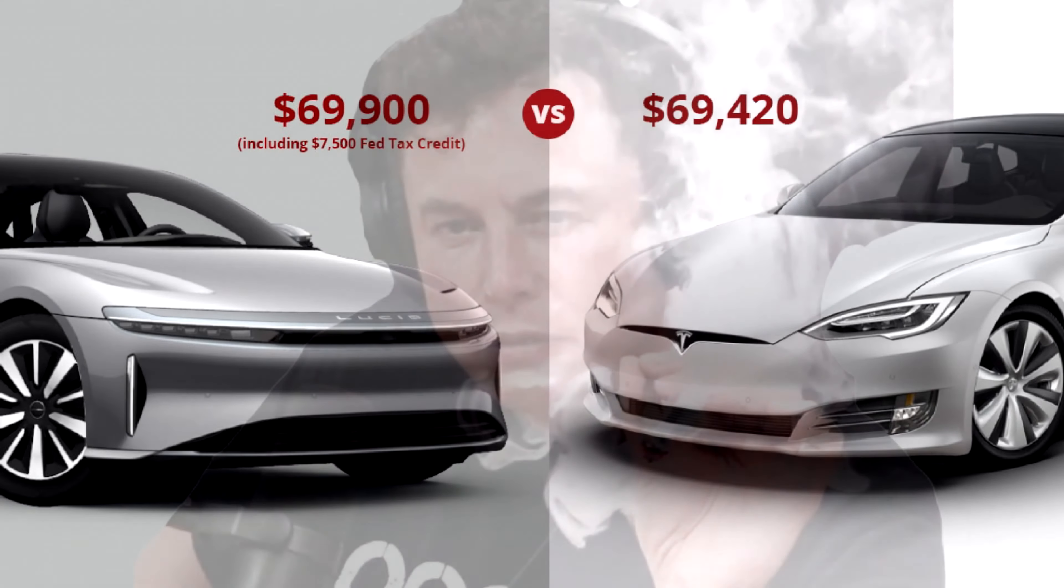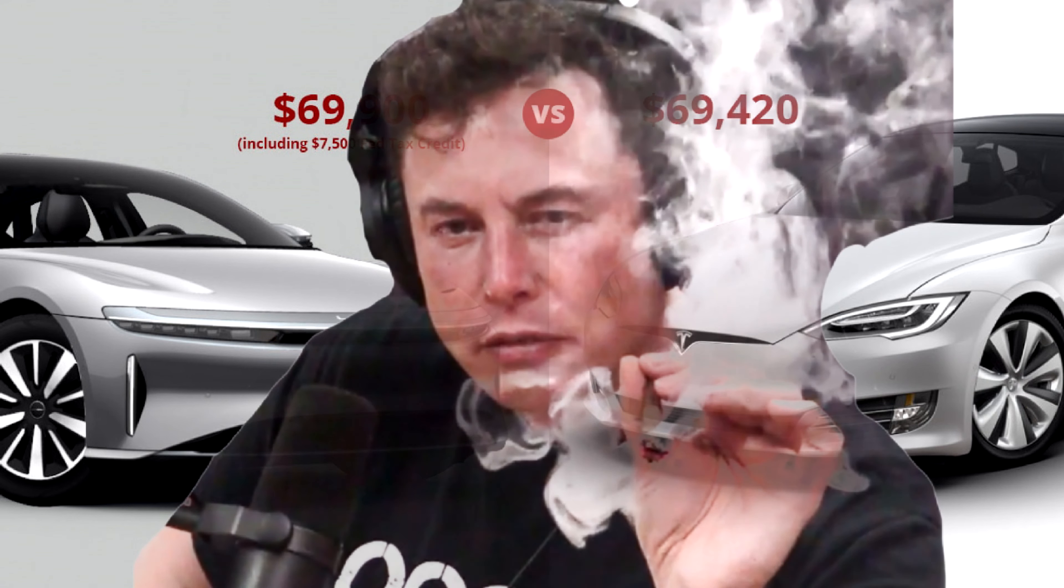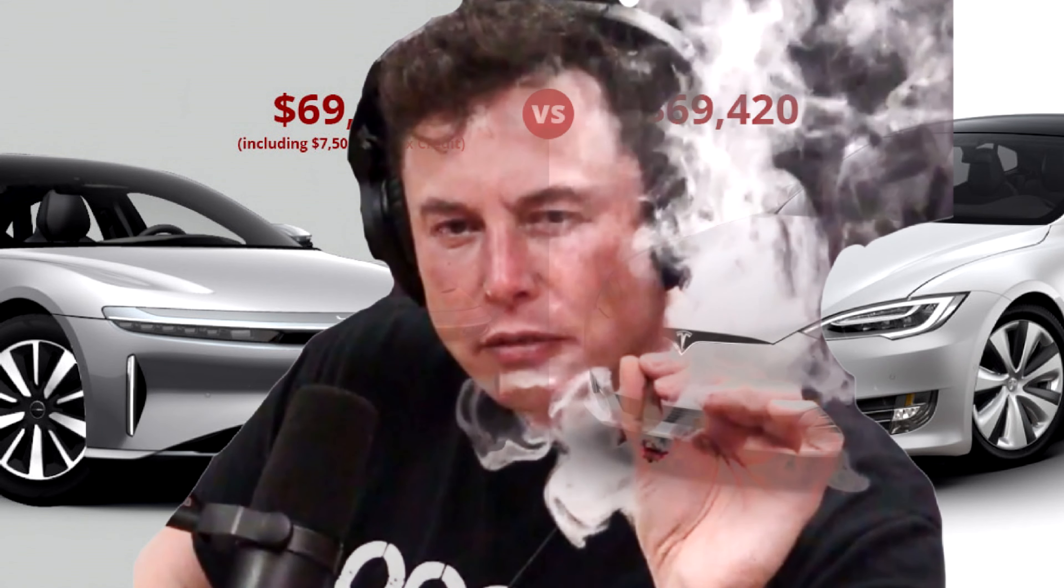The funny meme number, $69,420, the same price as the Tesla that Elon Musk sells.